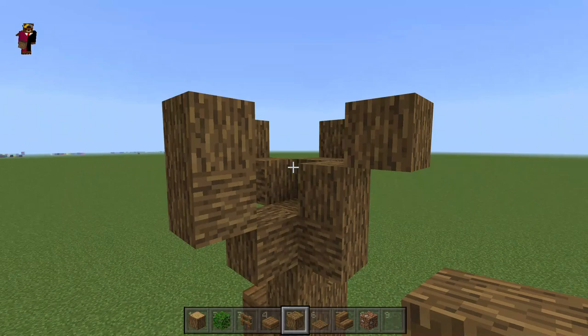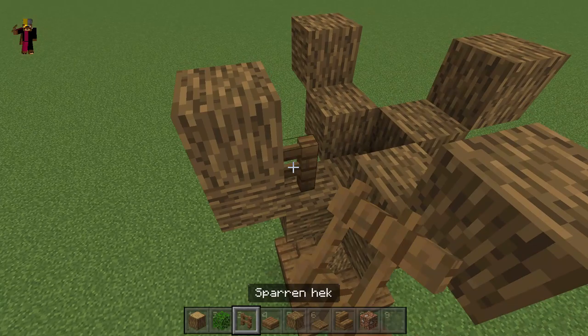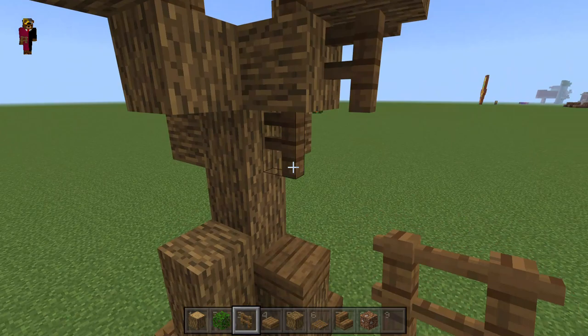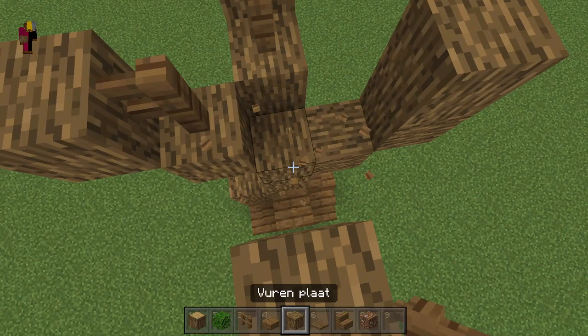This can be a good start. You can also put fences around the branches if you want — say for a dead tree — but when you're gonna put leaves on it, it will look a bit weird.